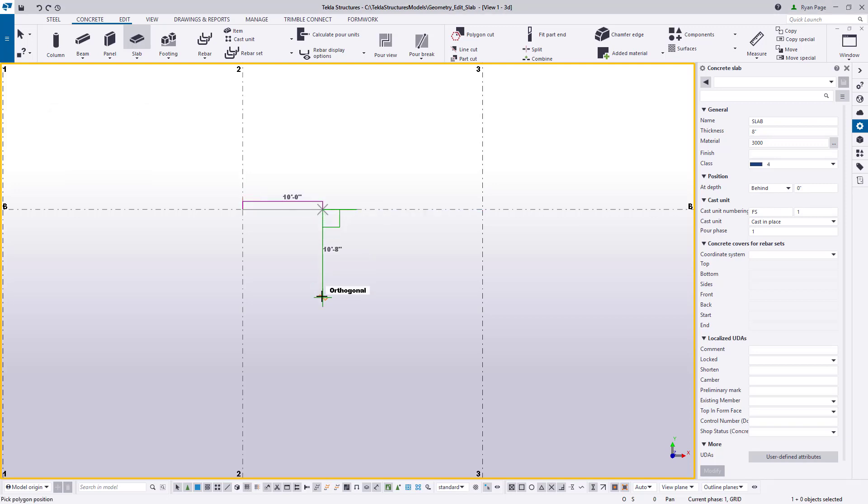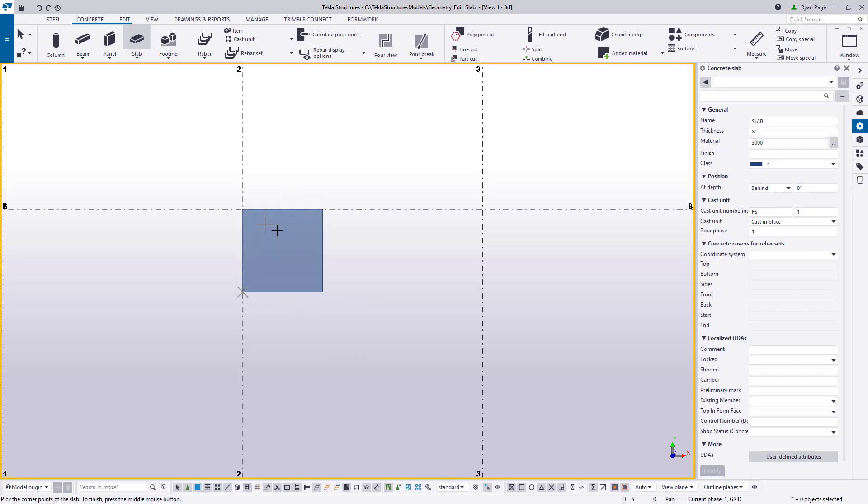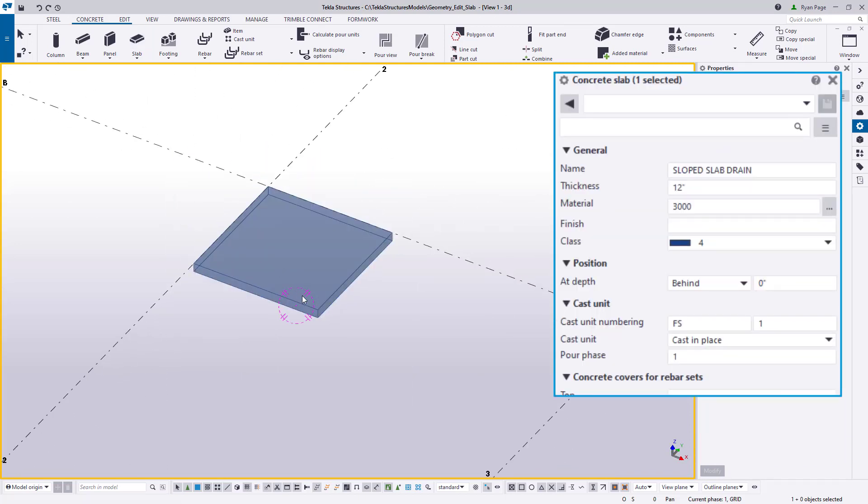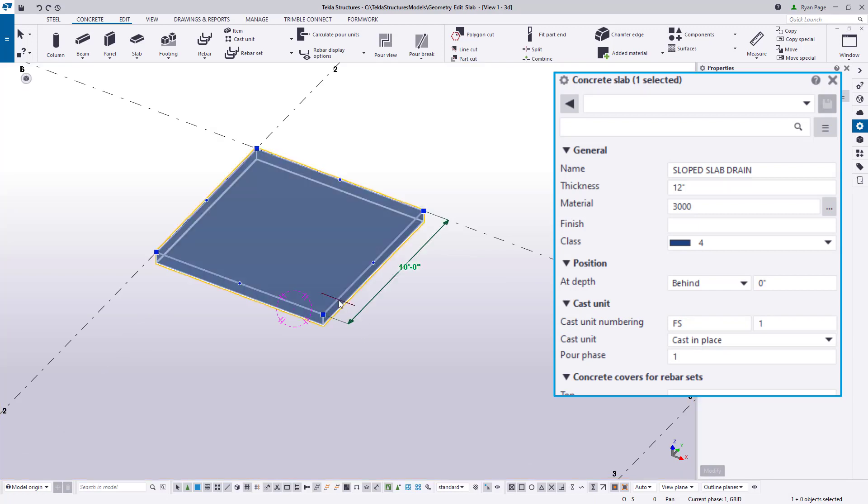So to begin let's create a 10 foot square slab that is 12 inches thick. In the properties let's also give it a name of sloped slab drain or something similar that is unique.